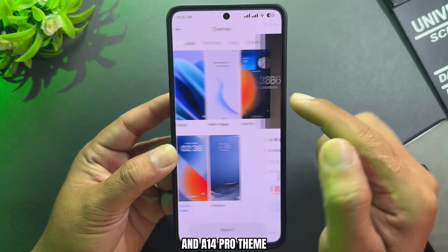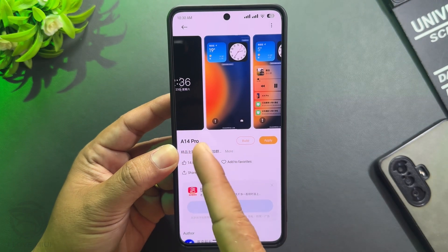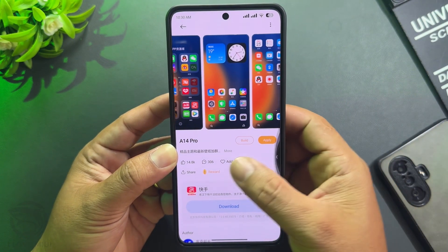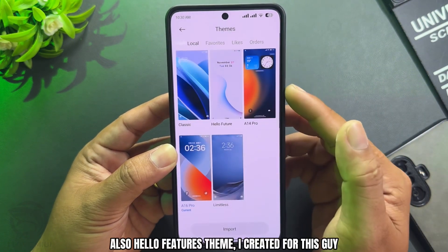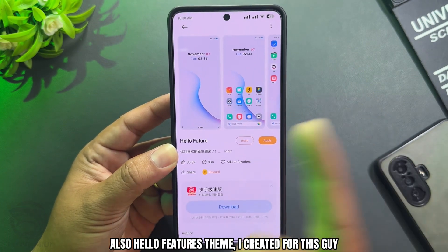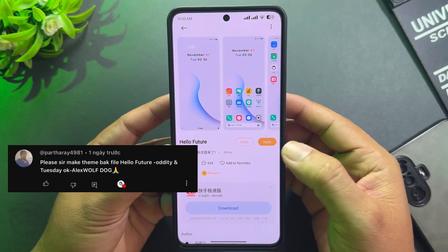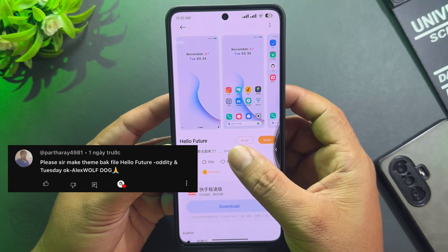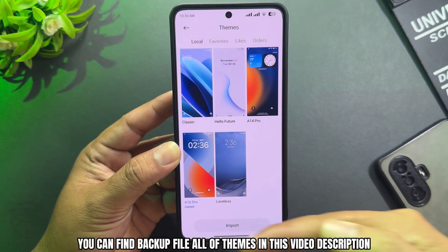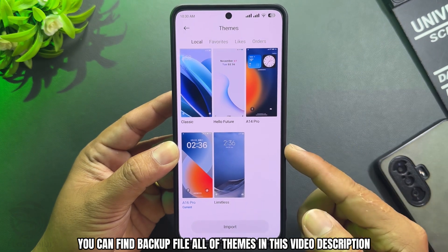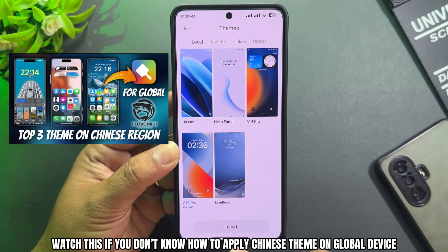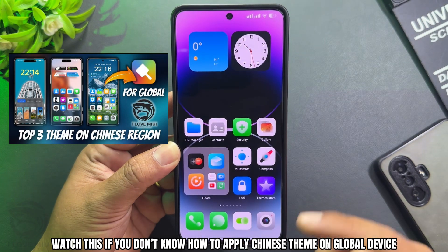And an A14 Pro theme. Also, features theme created for this. You can find the backup file for all themes in the video description. Watch the linked video if you don't know how to apply a Chinese theme on a global device.